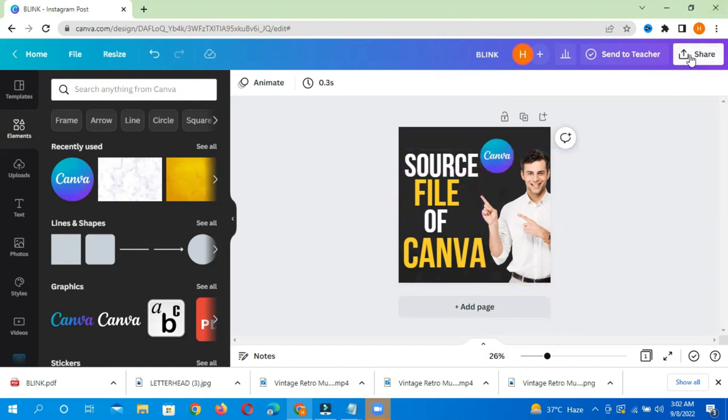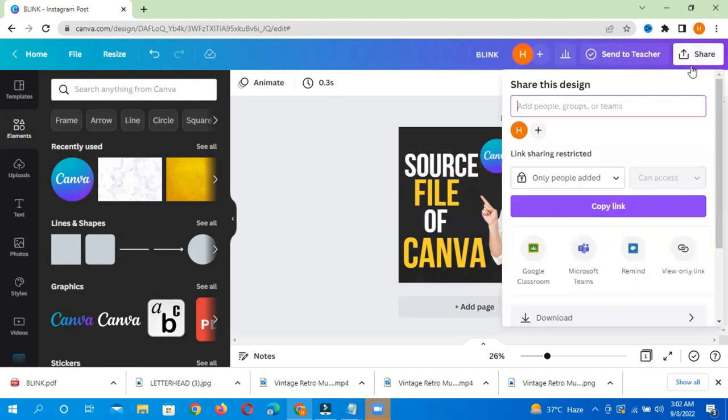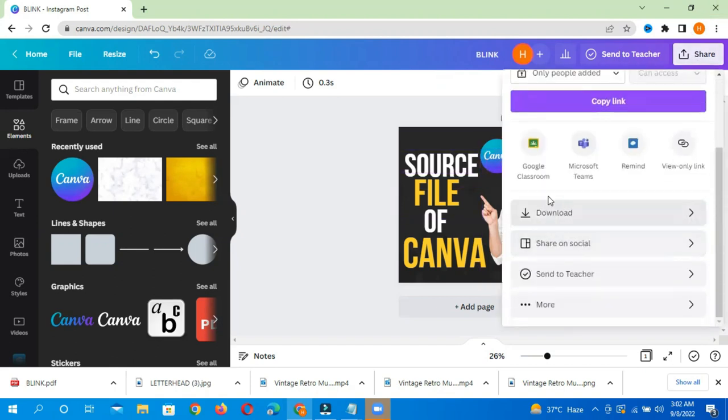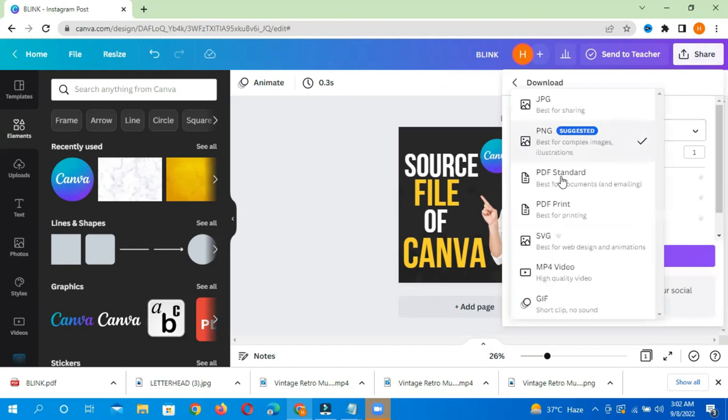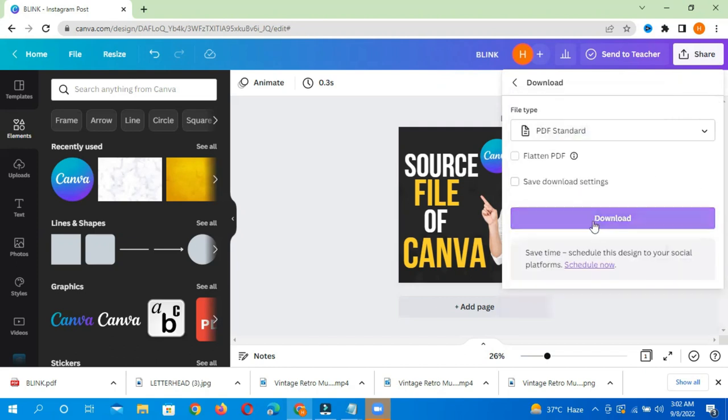Simply just go to the share option, and then download it as PDF. You can do any format, but I prefer to download it as PDF. I have already downloaded it so that it will not consume more time.